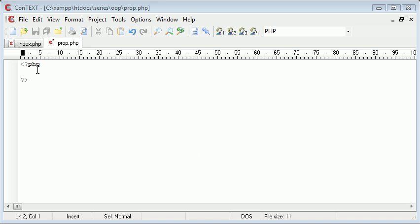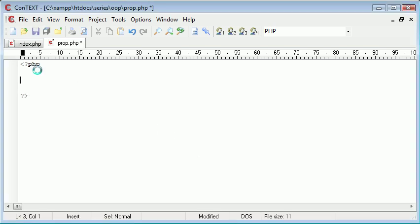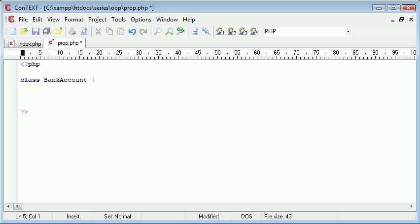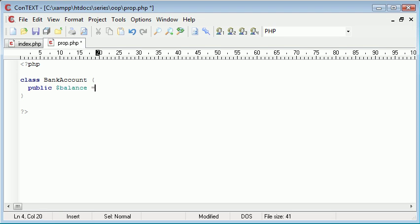Let's go ahead and create a new class. I'm going to create a class called BankAccount. Inside this class we're going to create some properties. Let's say public balance equals 3500. This is a balance of a bank account.